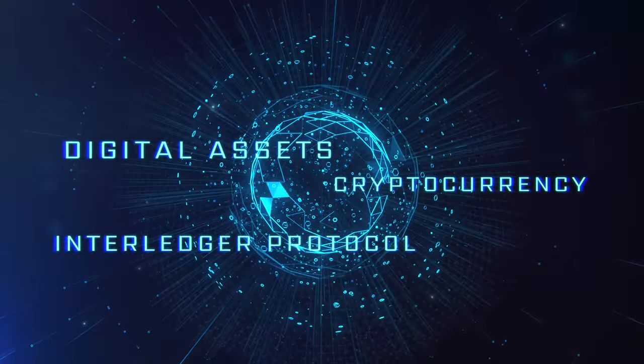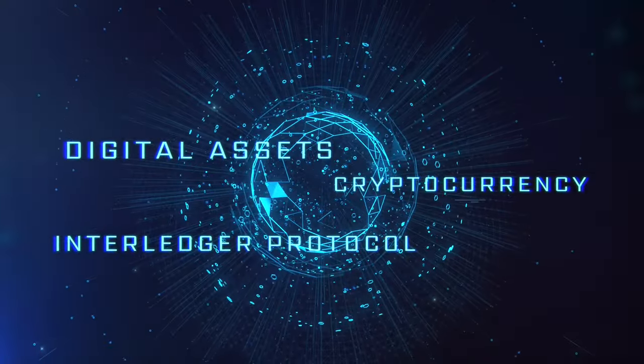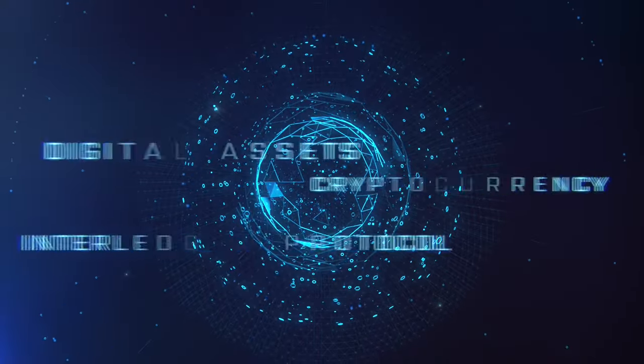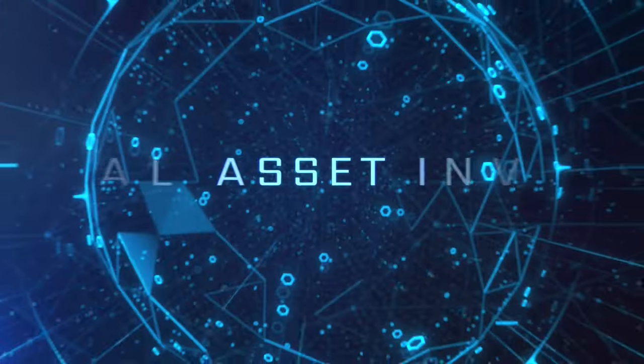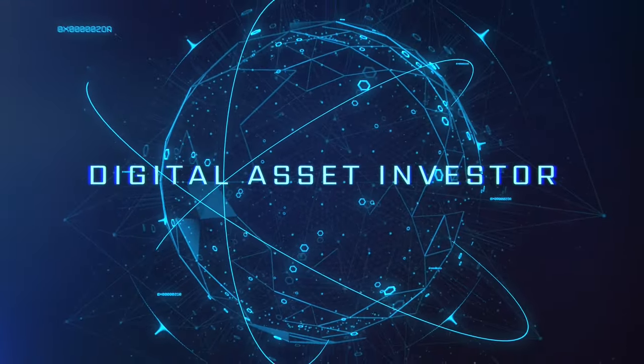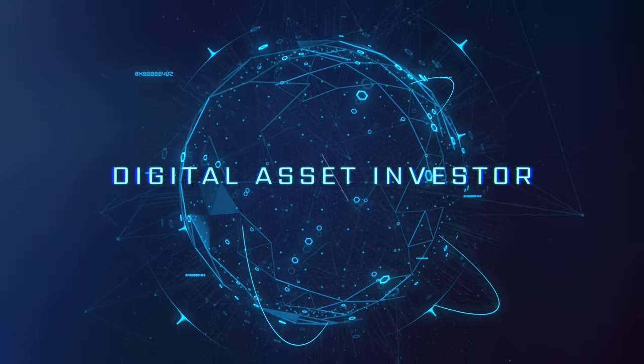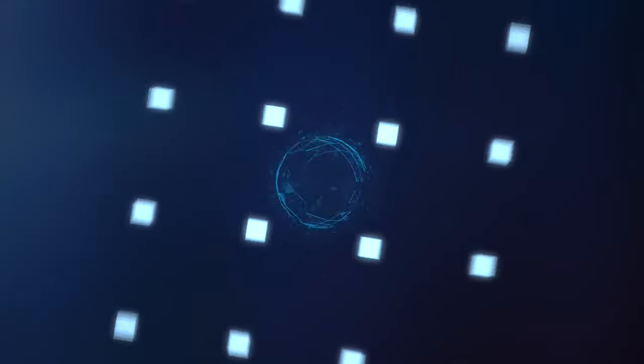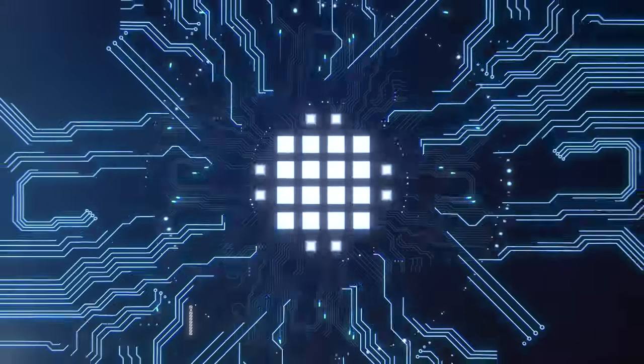Ignition sequence start. Six, five, four, three, two, one, zero. Liftoff. We have a liftoff.